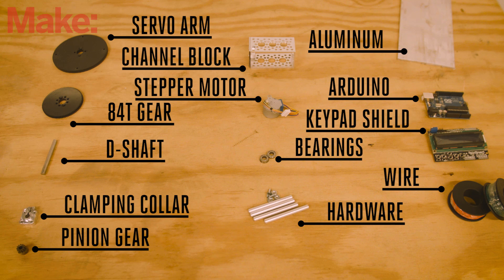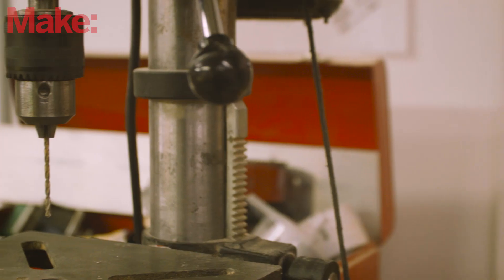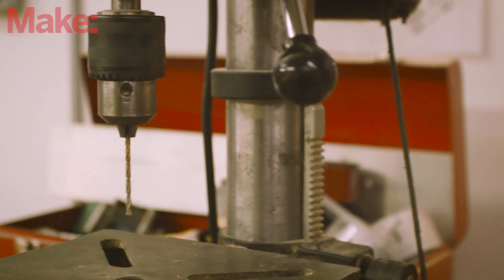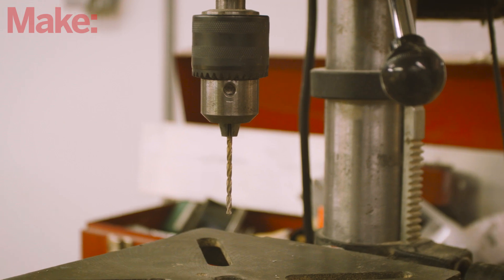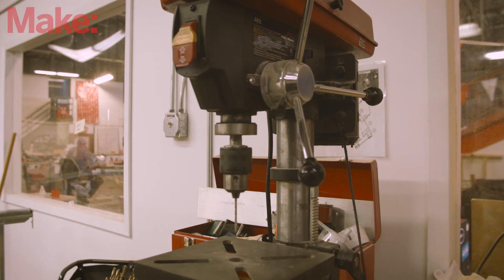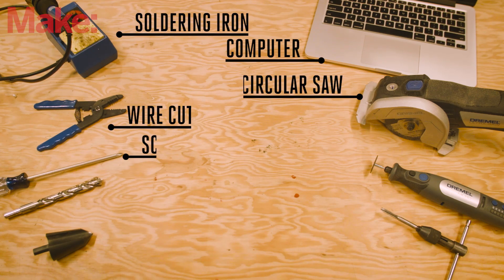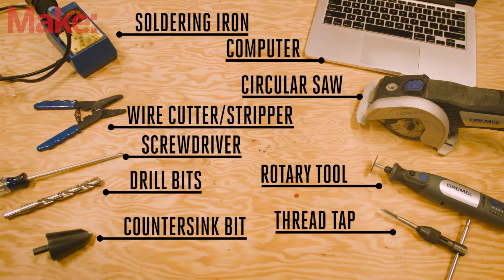You'll need the following parts for this project. There's a lot of precision drilling in this build, so a drill press is strongly recommended. You'll also need these other tools.